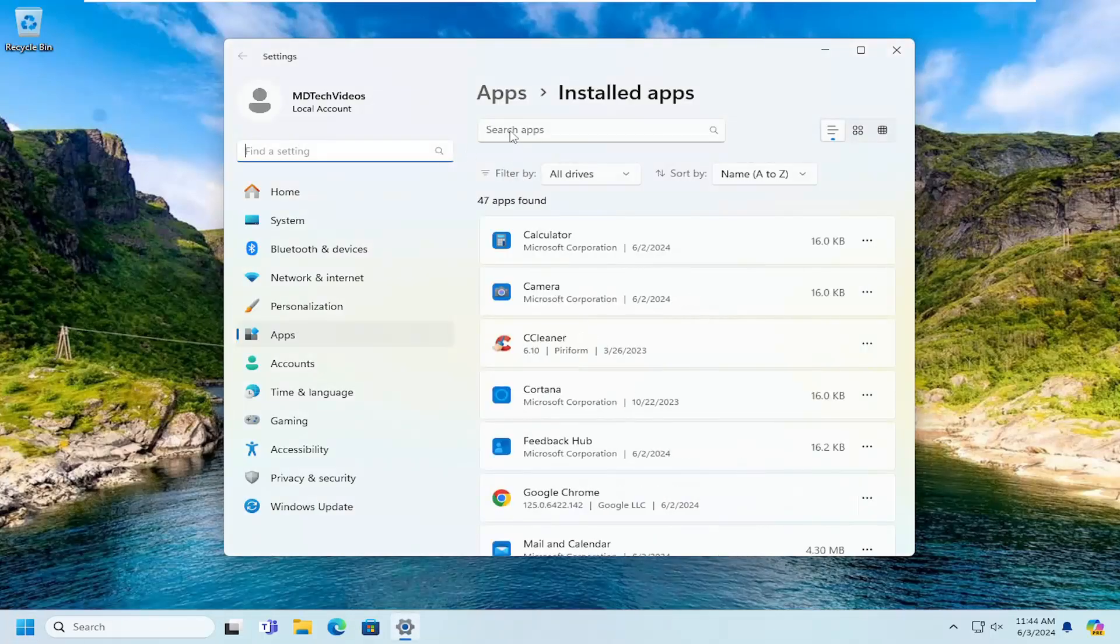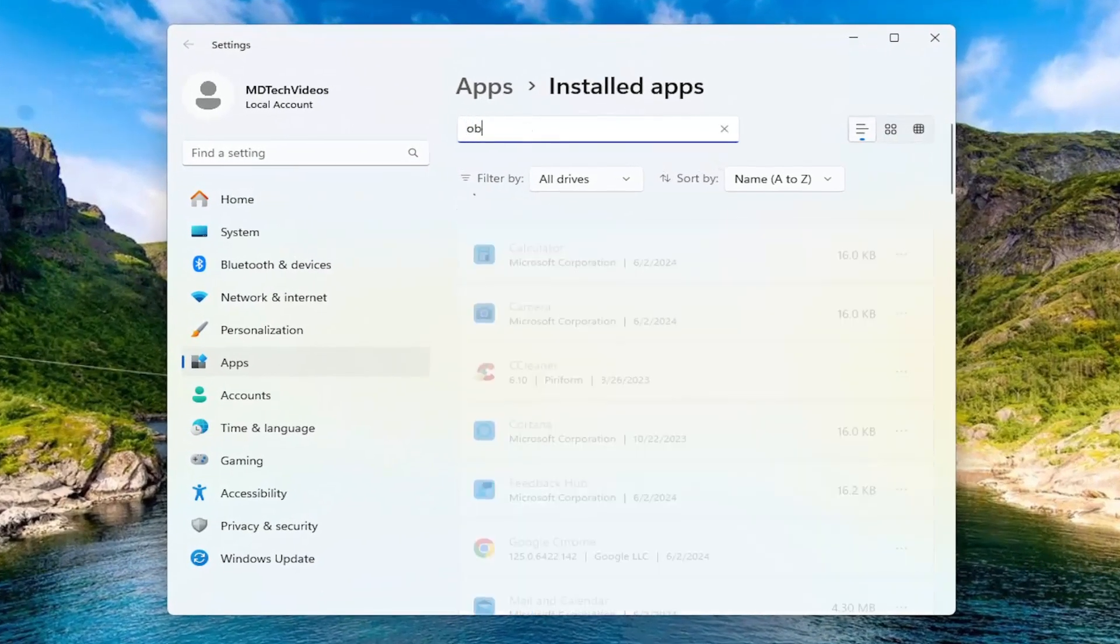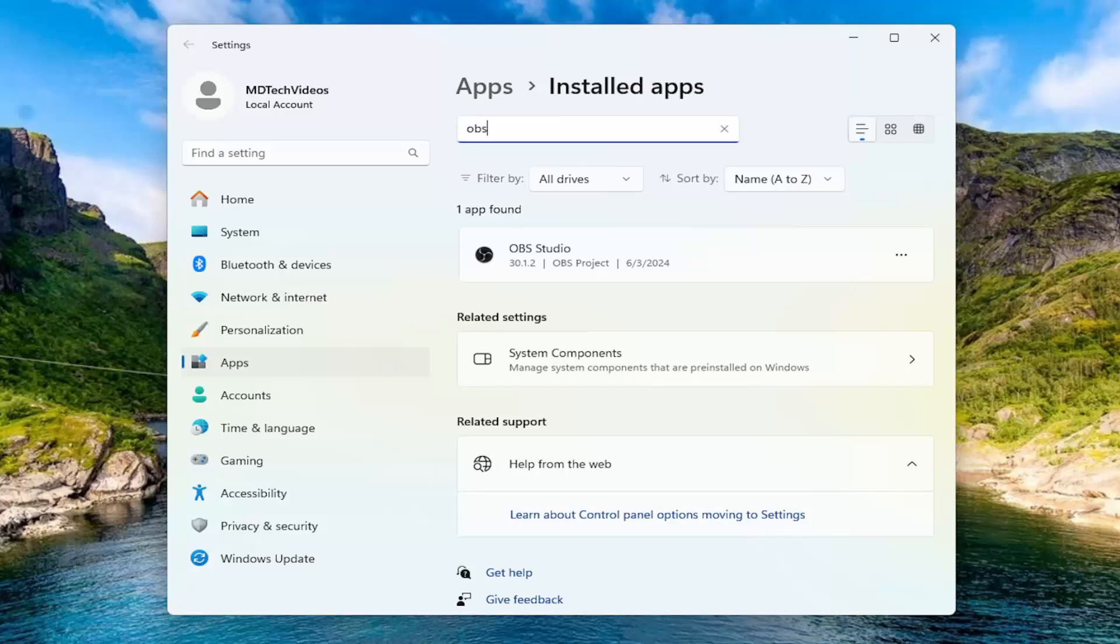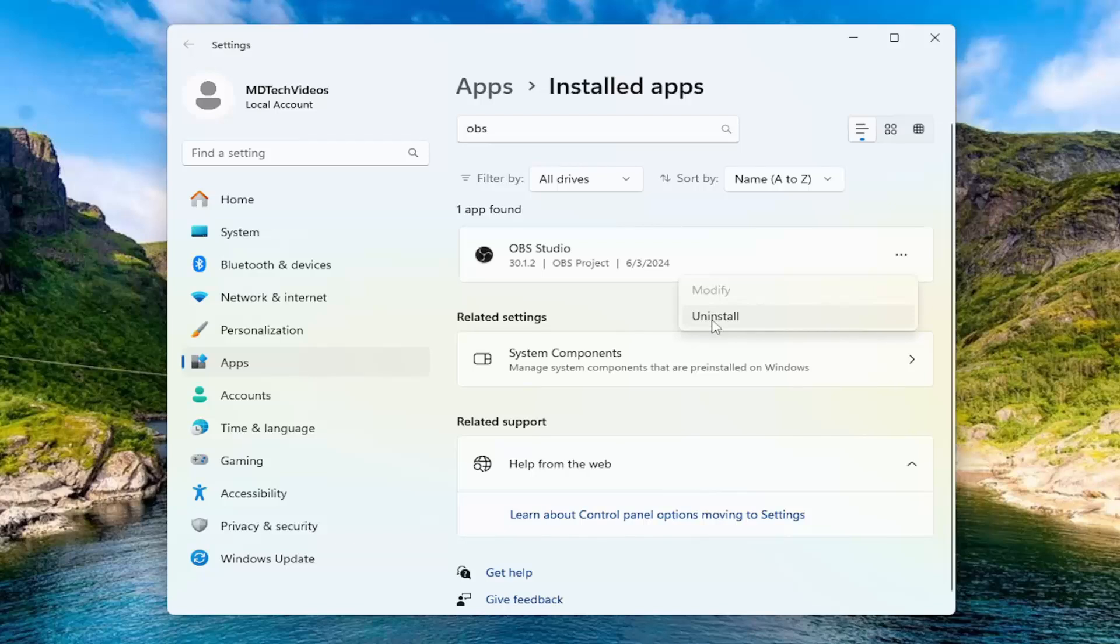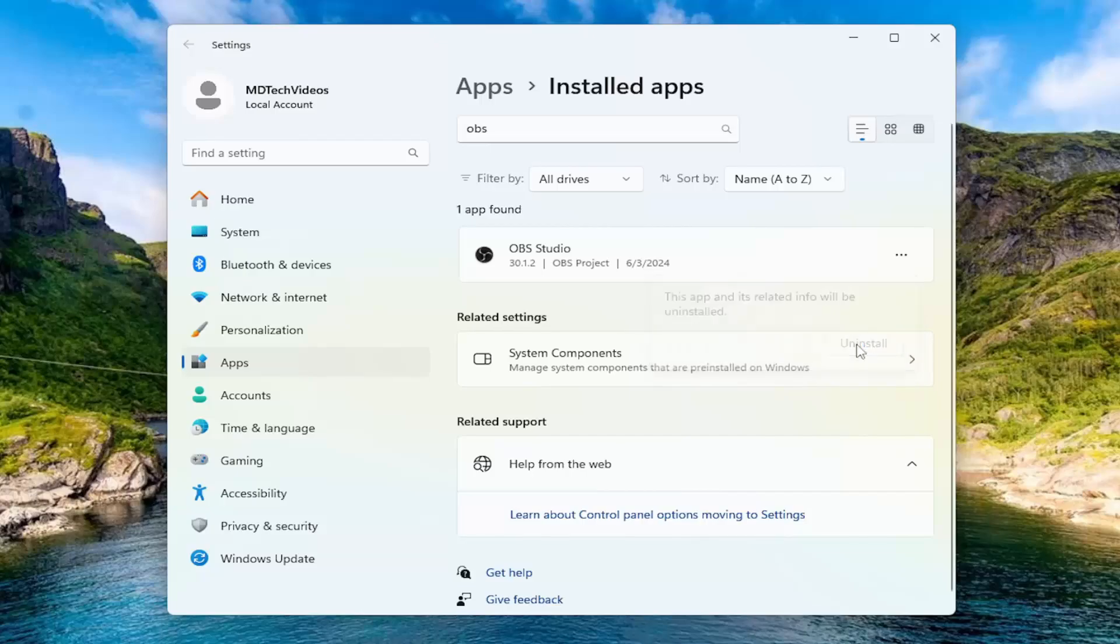In the search apps field at the top, go ahead and search for OBS. And then you want to click the three-dot icon next to the OBS Studio application and select uninstall. It will read that this app and its related info will be uninstalled. Select the uninstall button.